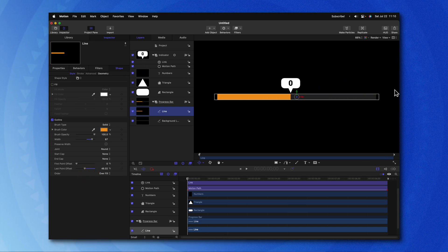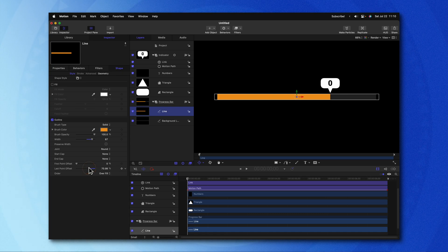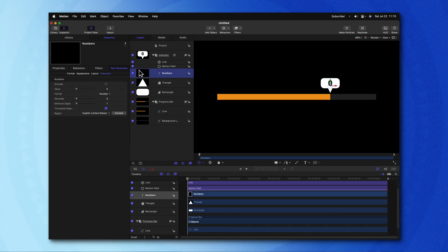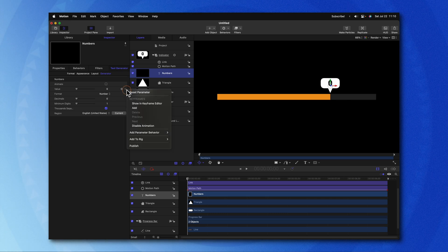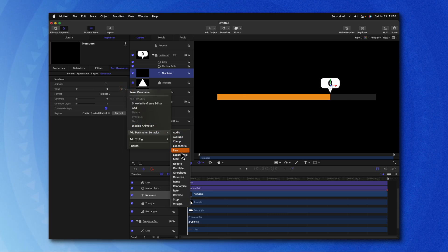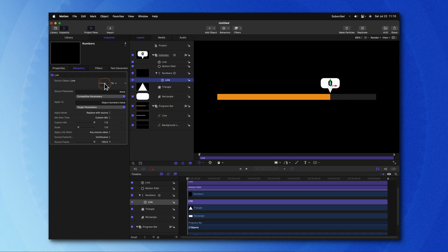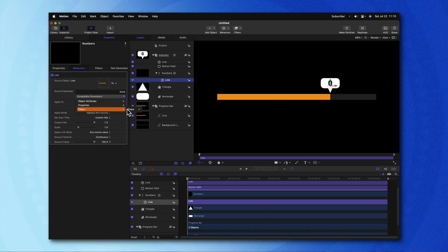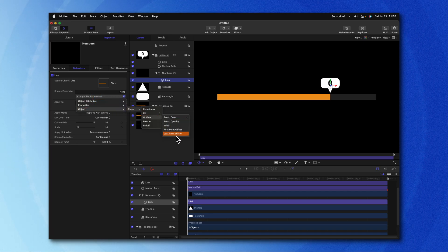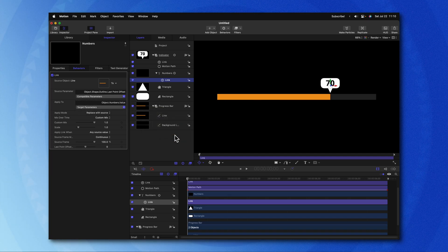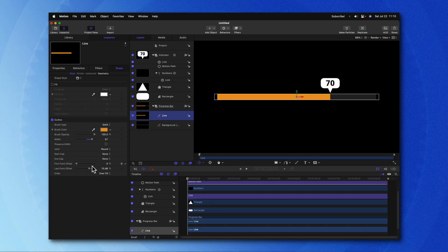You'll also notice that the numbers in our indicator are not going up. So let's go ahead and adjust that. Jumping into the numbers generator, we'll need to locate our value. Click on the down arrow, add a parameter behavior, and we'll link it over to the line. Then we can go to Compatible Parameters: Object, Shape, Outline, then Last Point Offset. Now, you'll notice that the number is adjusting to wherever our last point offset is — so if I drag it to zero, it'll go down to zero, or up to 100.